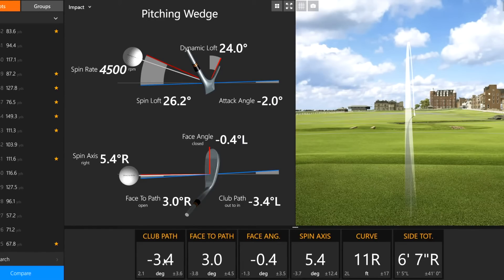If the path is negative, the face should be positive. And for the draw, be the opposite — the path will be positive, face negative.